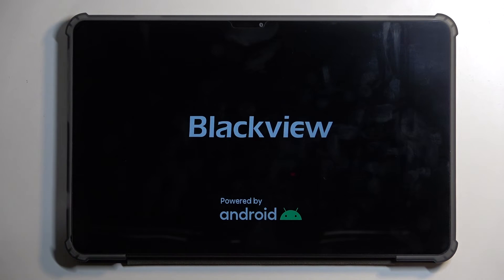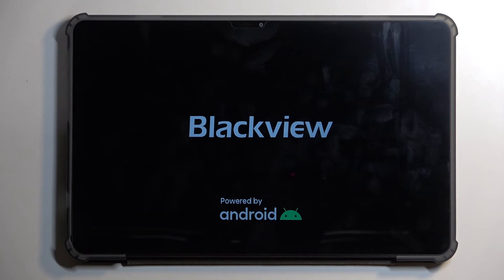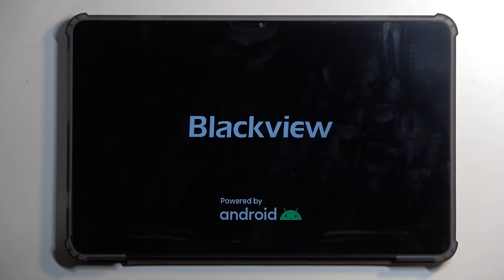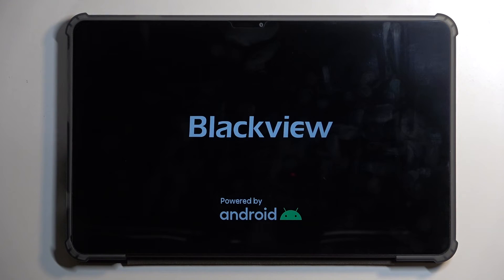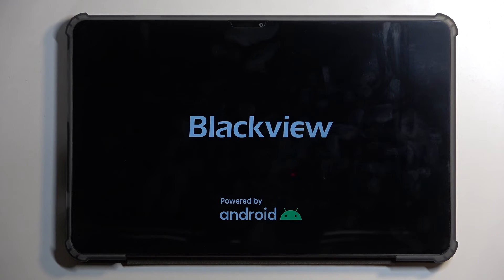Now because it's continuing to reset, it will take the device a little bit longer to boot back up. Once that's finished, we will be presented with the Android setup screen. So I'll be back once that is visible for me.